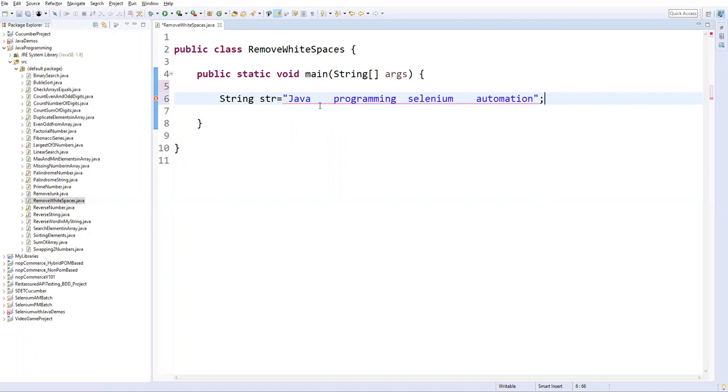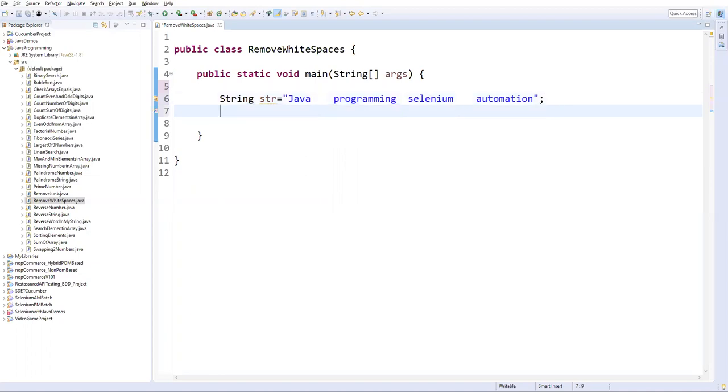Wherever the spaces occur I want to remove those spaces and extract the actual string after removing the spaces. So how can we do this? We have a regular expression concept in Java.